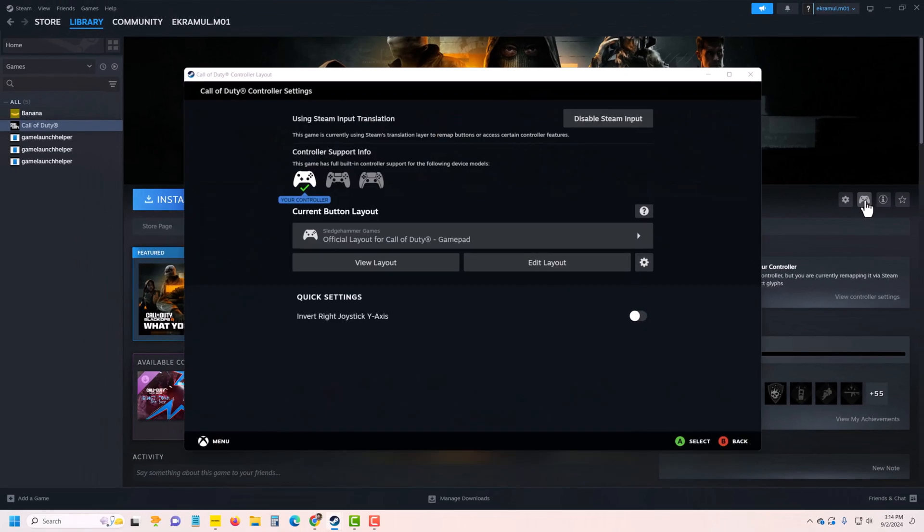You can see the control options here as well. You can also customize your PS5 or other controllers from here.